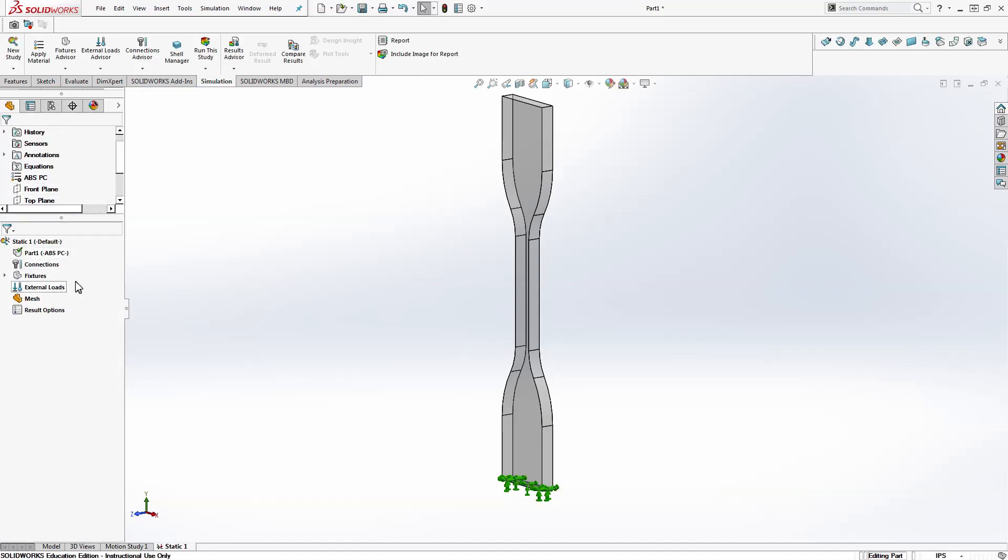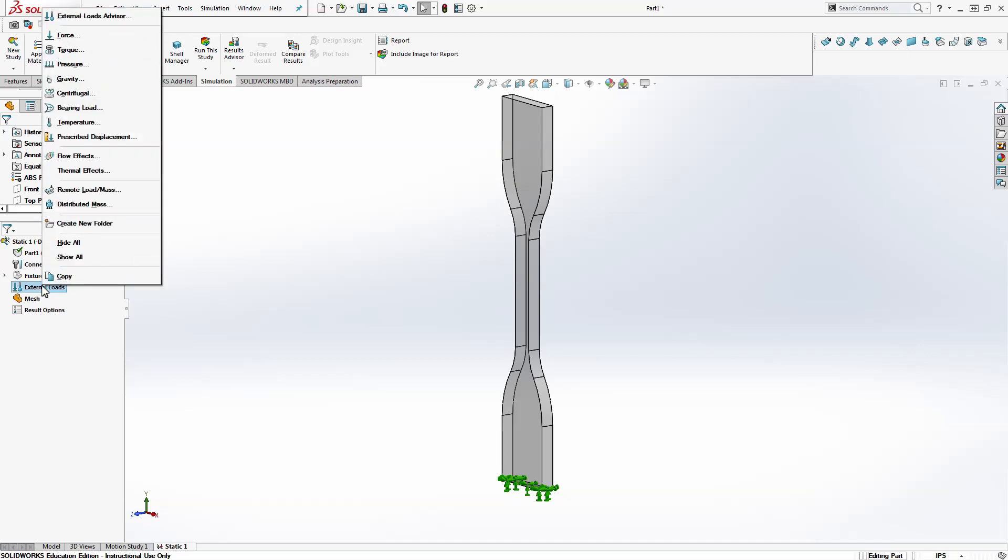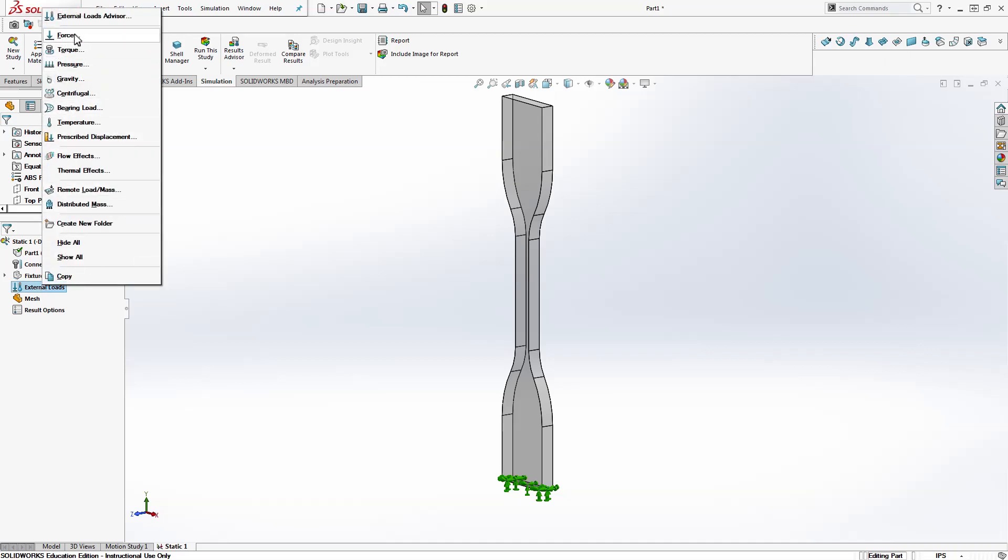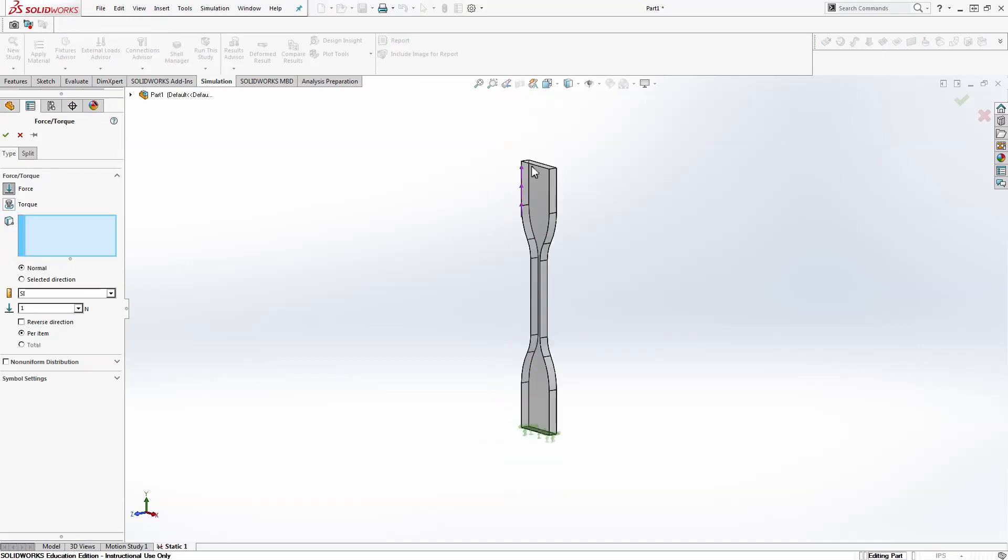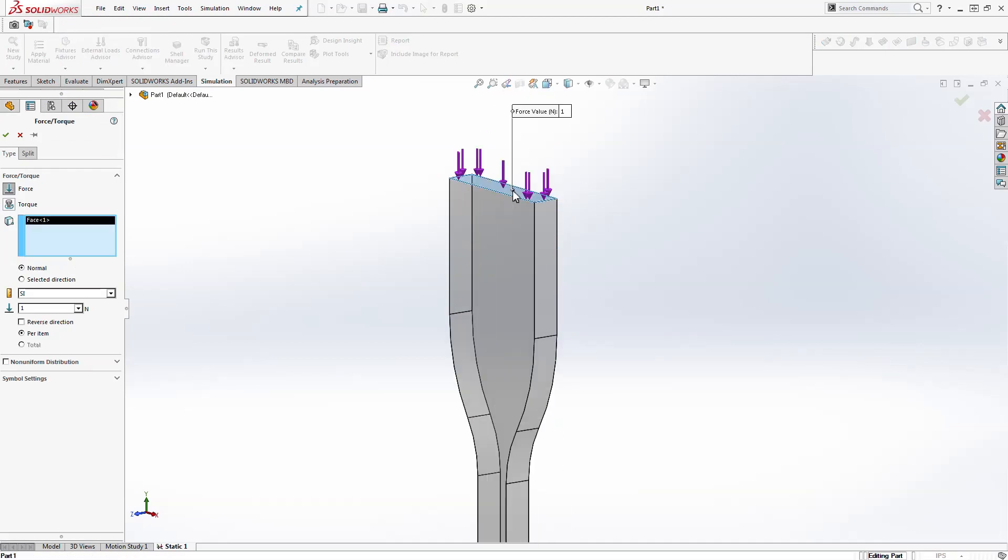Next we're going to apply a load to the opposite side. We're going to add a force. And you see that when we hover over the top face it has arrows down. Click that and then click reverse direction. Now they're going the other way. This is going to be in newtons. So figure out what your conversion is. I'm just going to write 650 newtons. Check box.